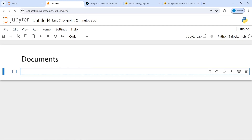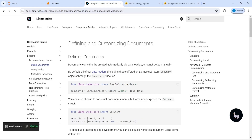Documents can either be created automatically via data loaders or constructed manually. By default, all data loaders return document objects through the load_data function in LlamaIndex. You can learn more about documents on the official website of LlamaIndex.